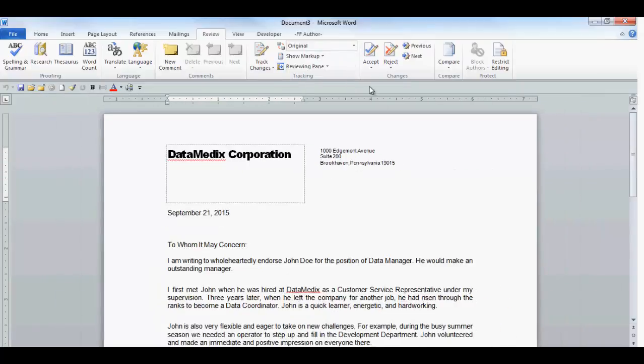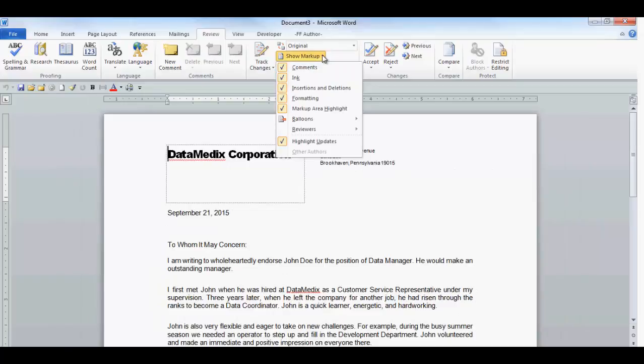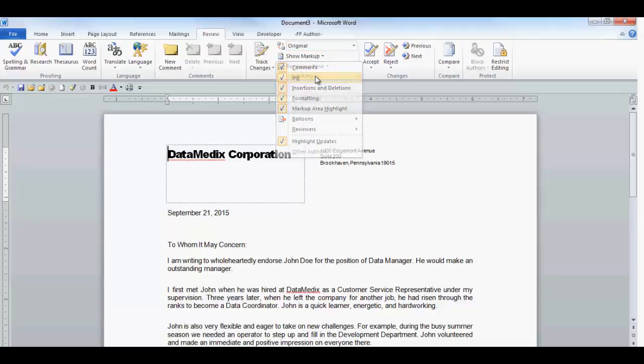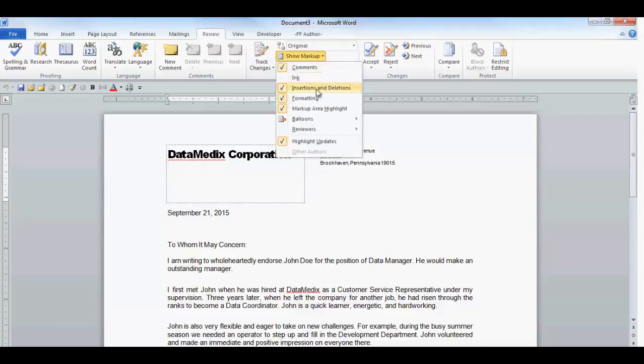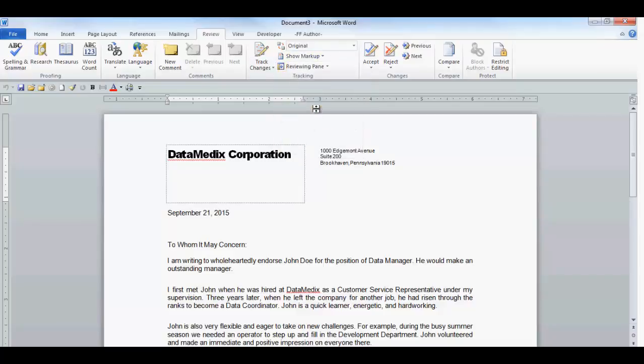Below the Final Show Markup field is the Show Markup field with a drop-down. When you click on the drop-down arrow, you have choices. The first five markups are the Comments, Ink, Insertions and Deletions, Formatting, and Markup Area Highlight. Place a check mark next to the items you want to see displayed. Since I don't have any ink annotations or highlighting, I'm going to uncheck those items.